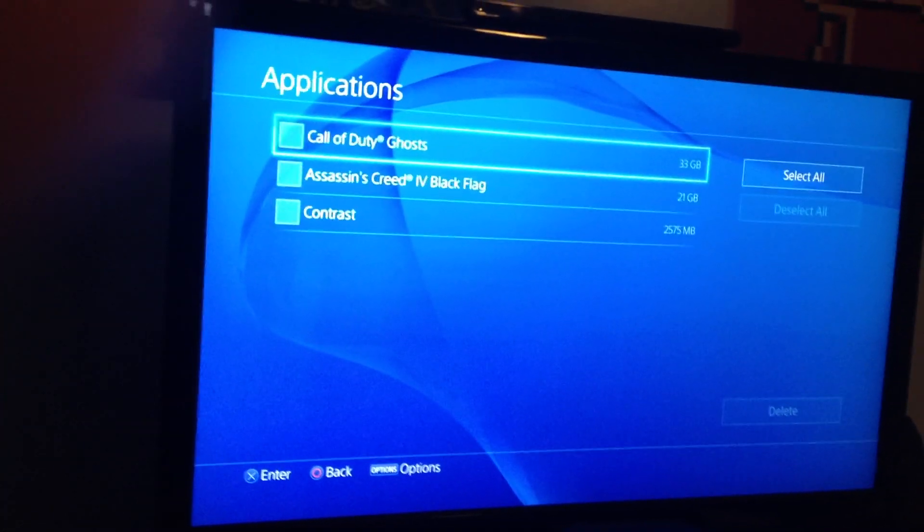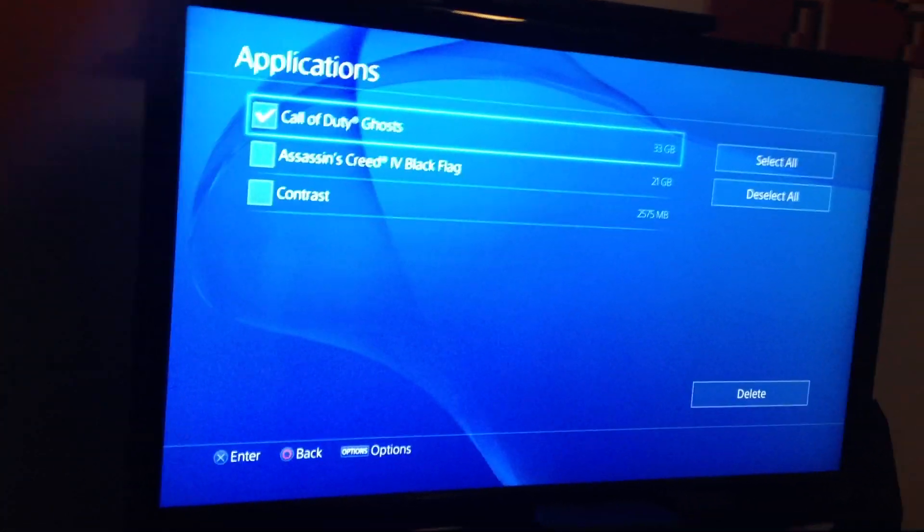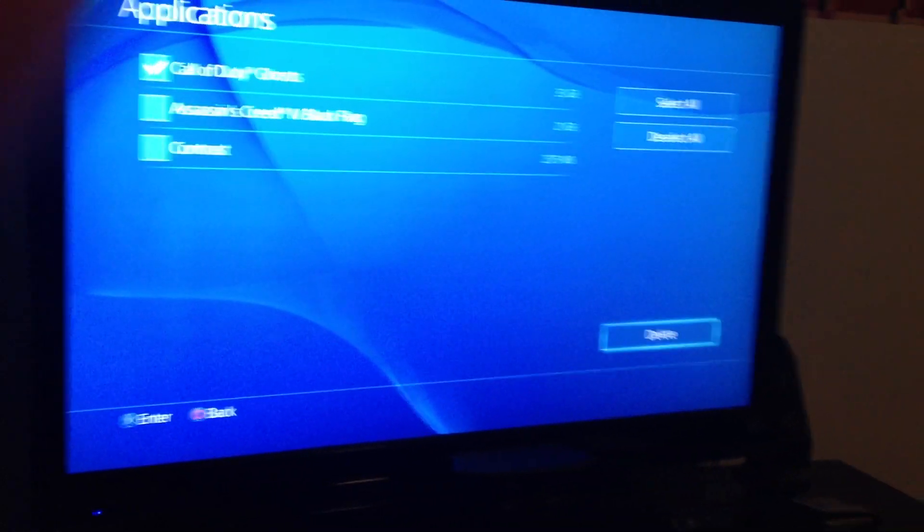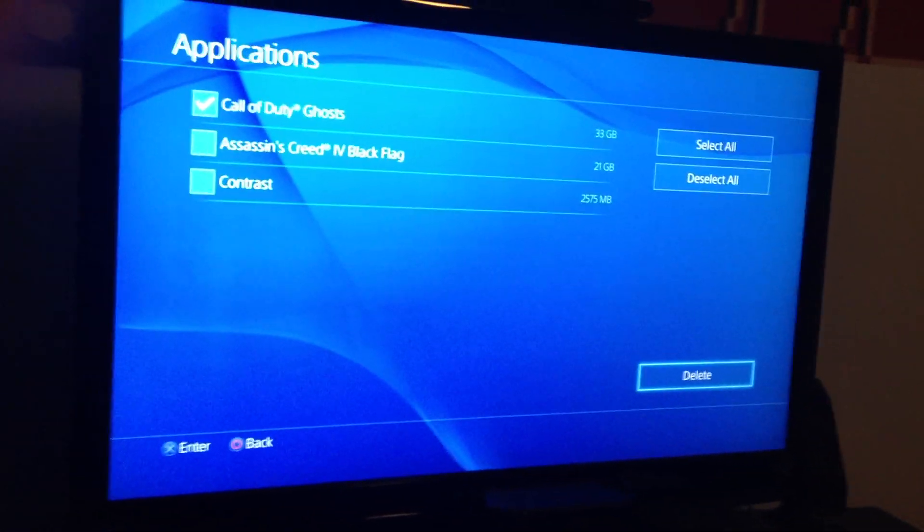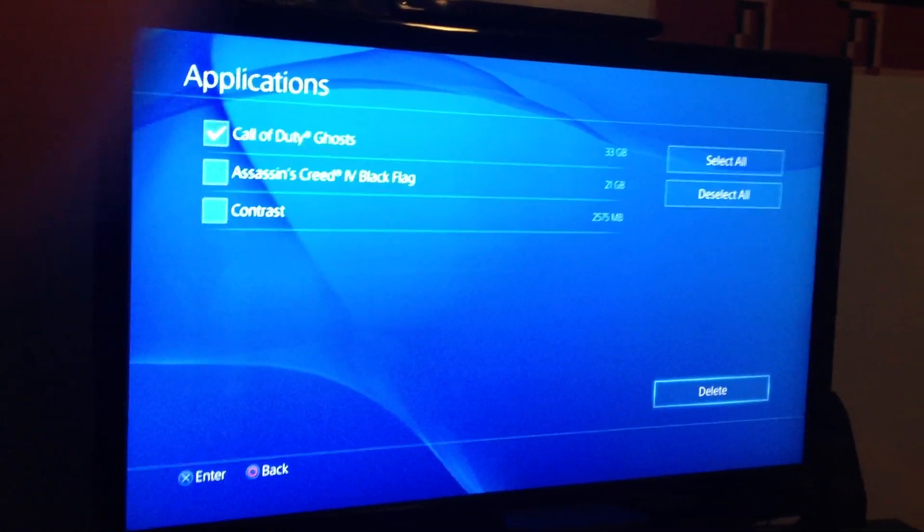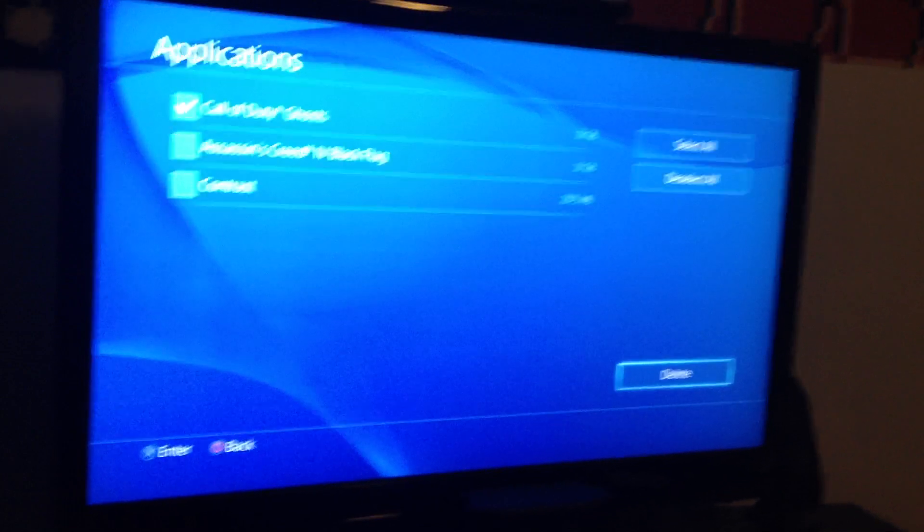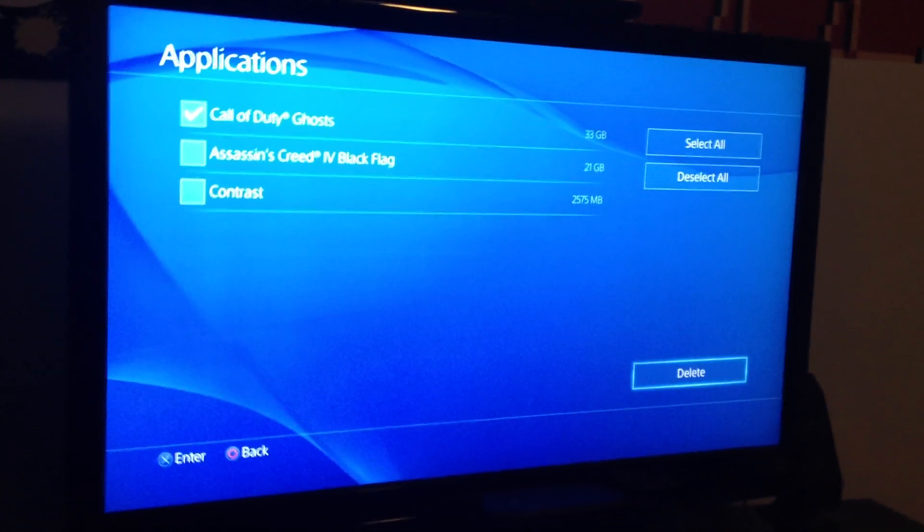Right here you're going to tag it, and then you're going to go over to Delete. I'm not actually going to click Delete because I don't want to reinstall the game on my PlayStation 4 along with the update.